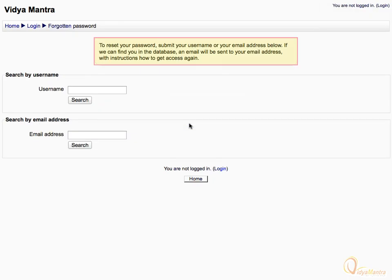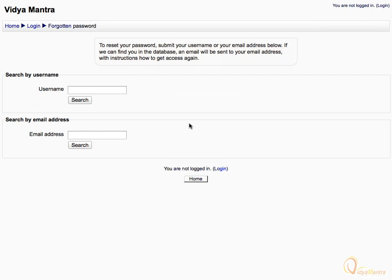If you want to reset your password, you have to submit either your username or your email address. Let's search it by the email address. Enter your email address and click Search.